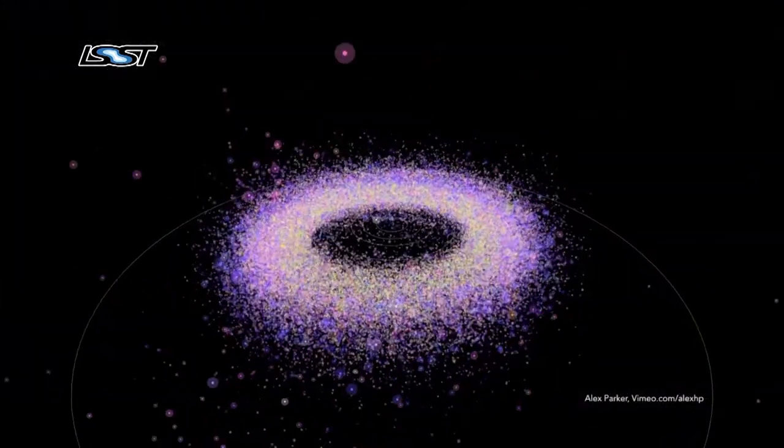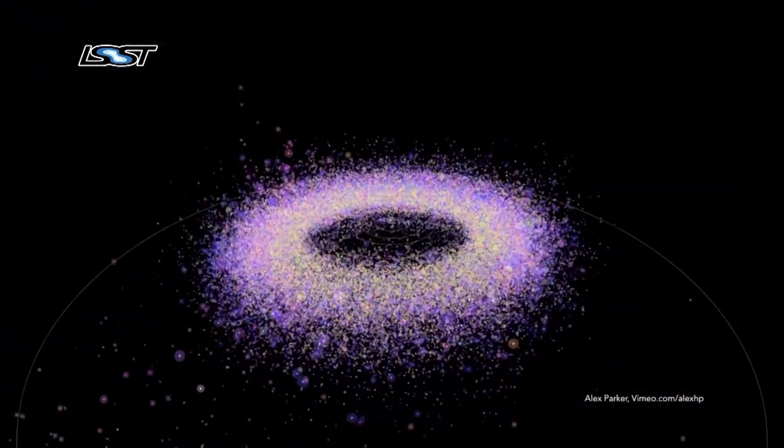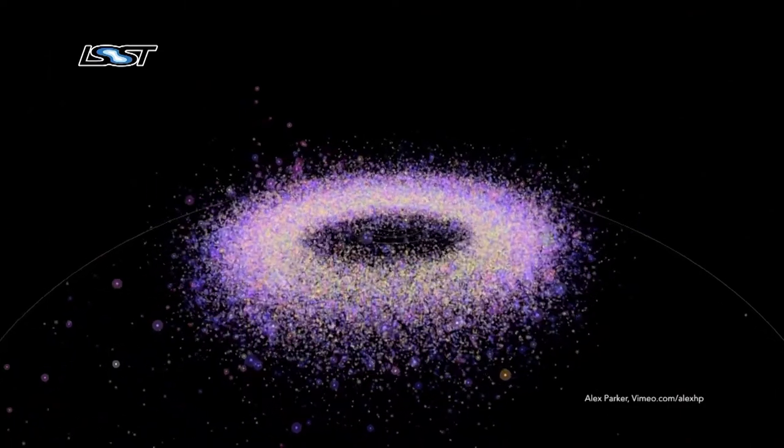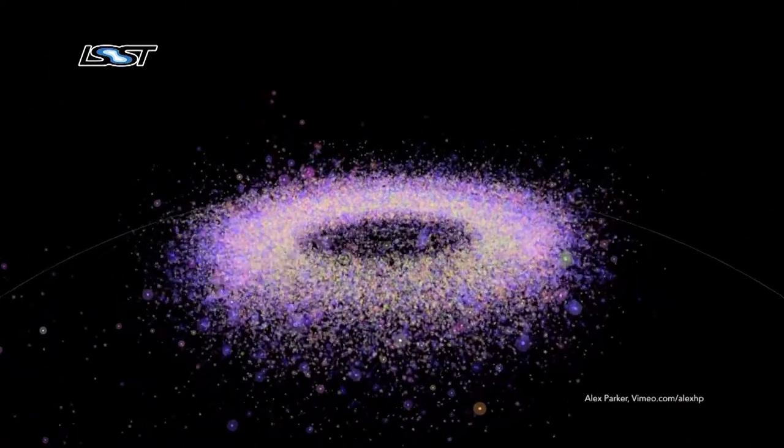Through the web portal you will be able to explore a special set of telescope data using the tools that astronomers use to analyze data themselves. In this way you can explore the questions that inspire you using real telescope data.